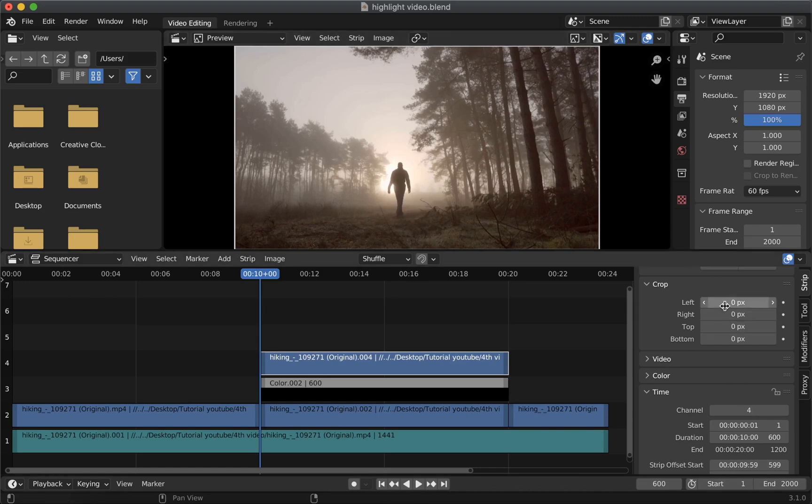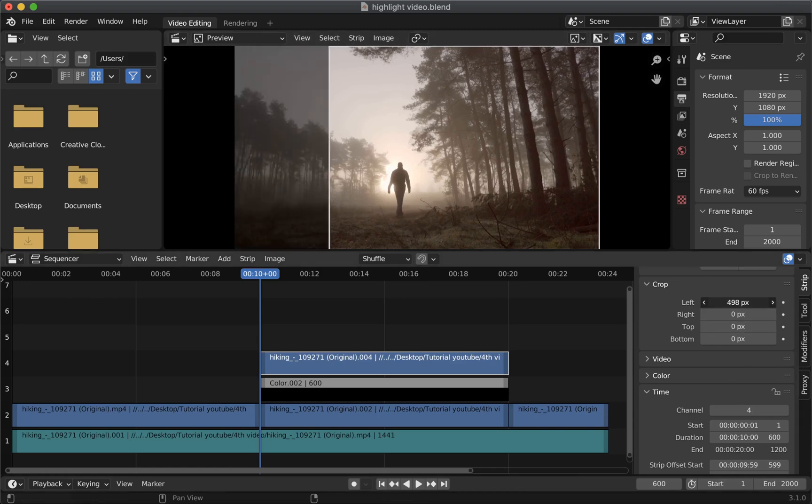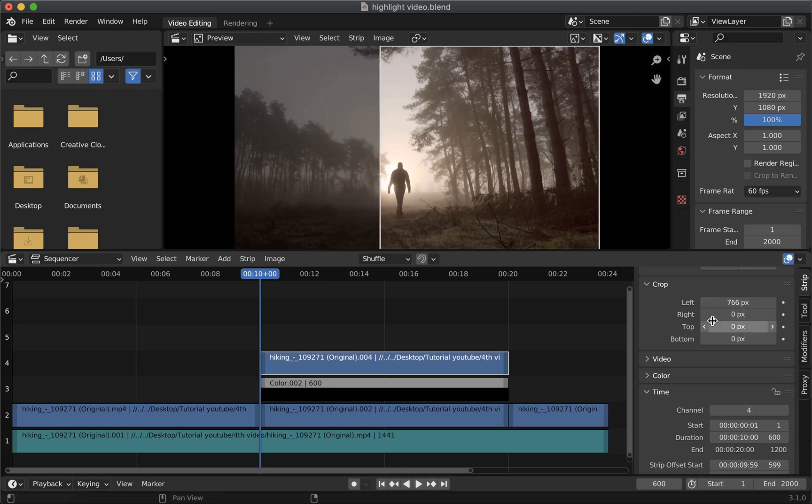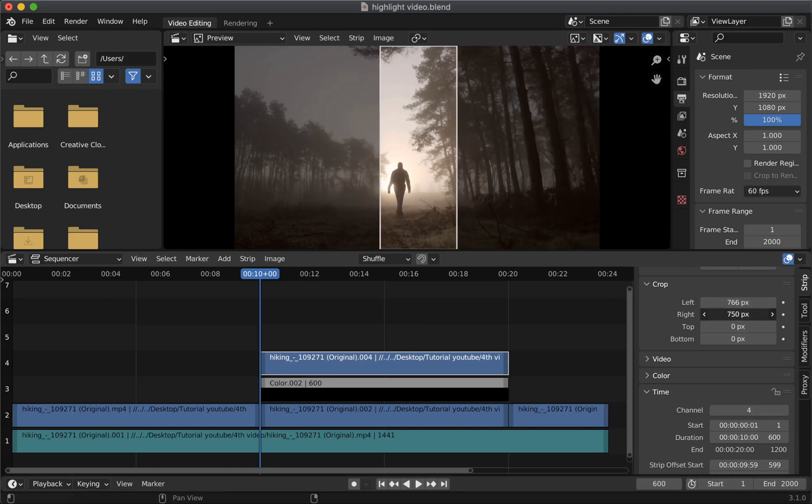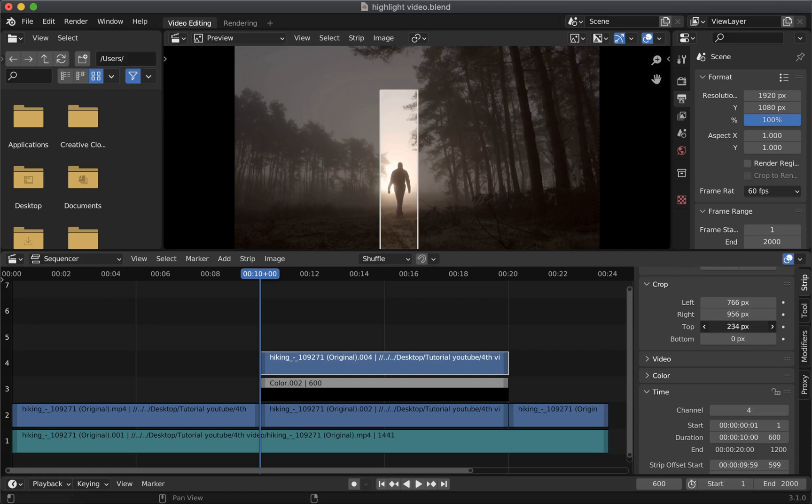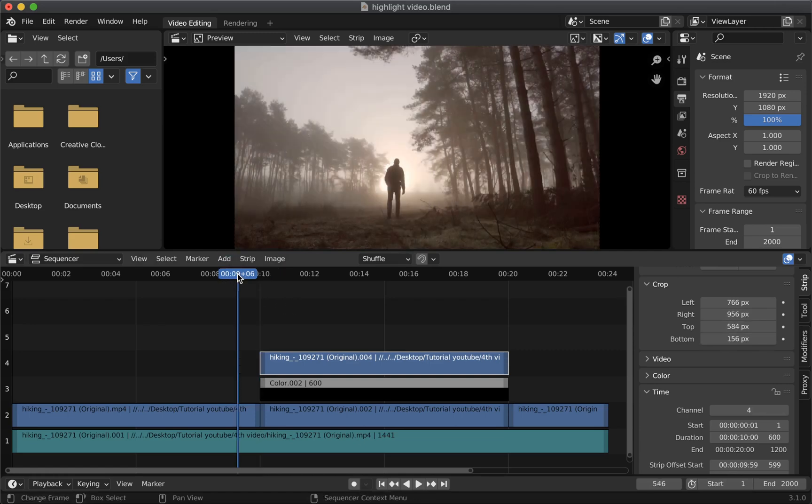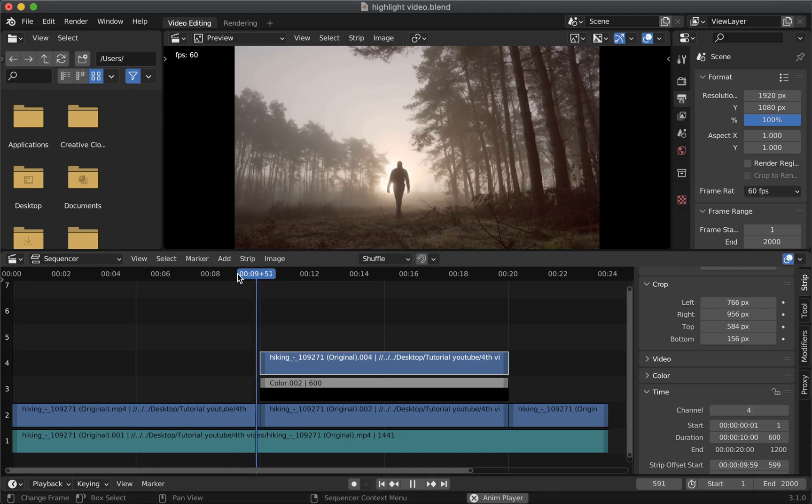You can do that by either entering the value or by sliding on this field left or right till you are satisfied with the outcome. Now repeat the same for the other values. Now that it is done it should work.